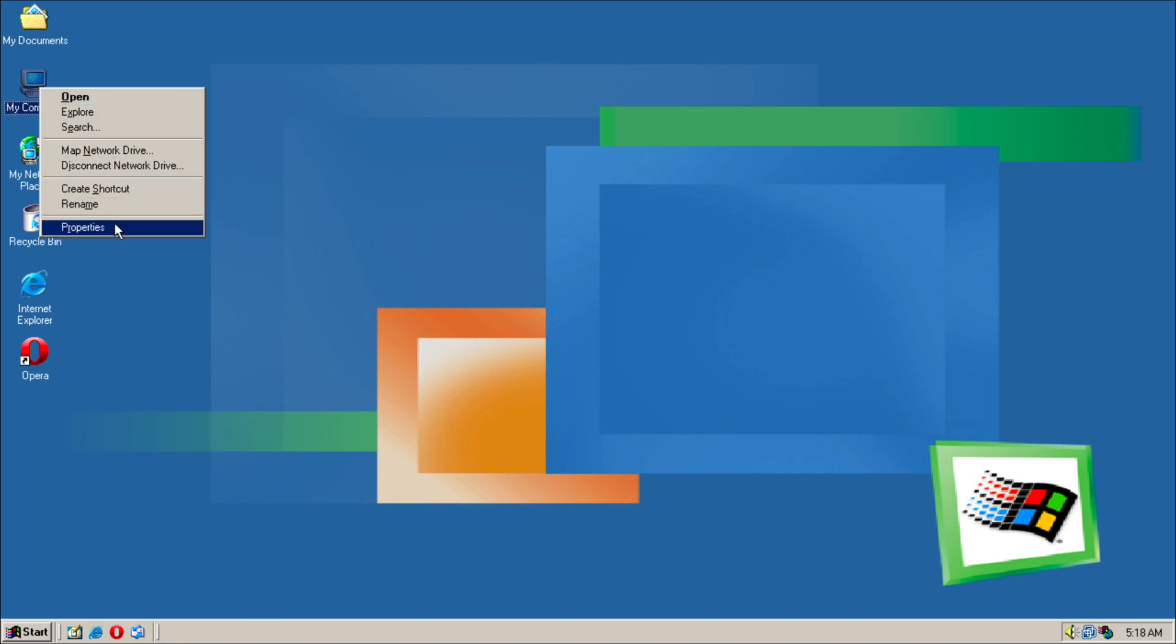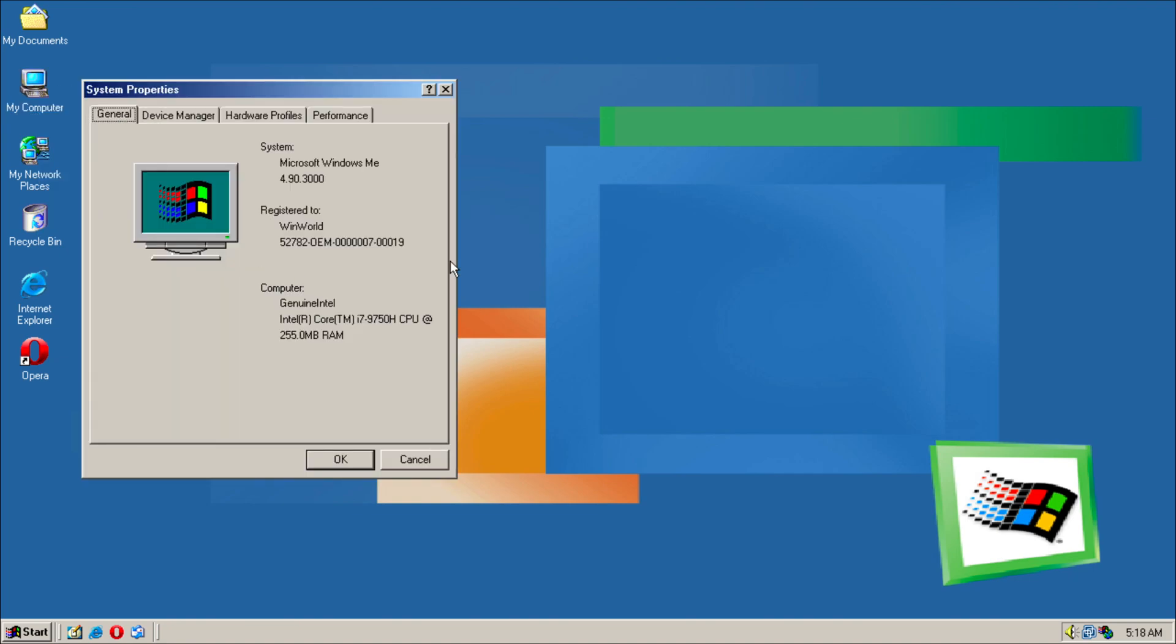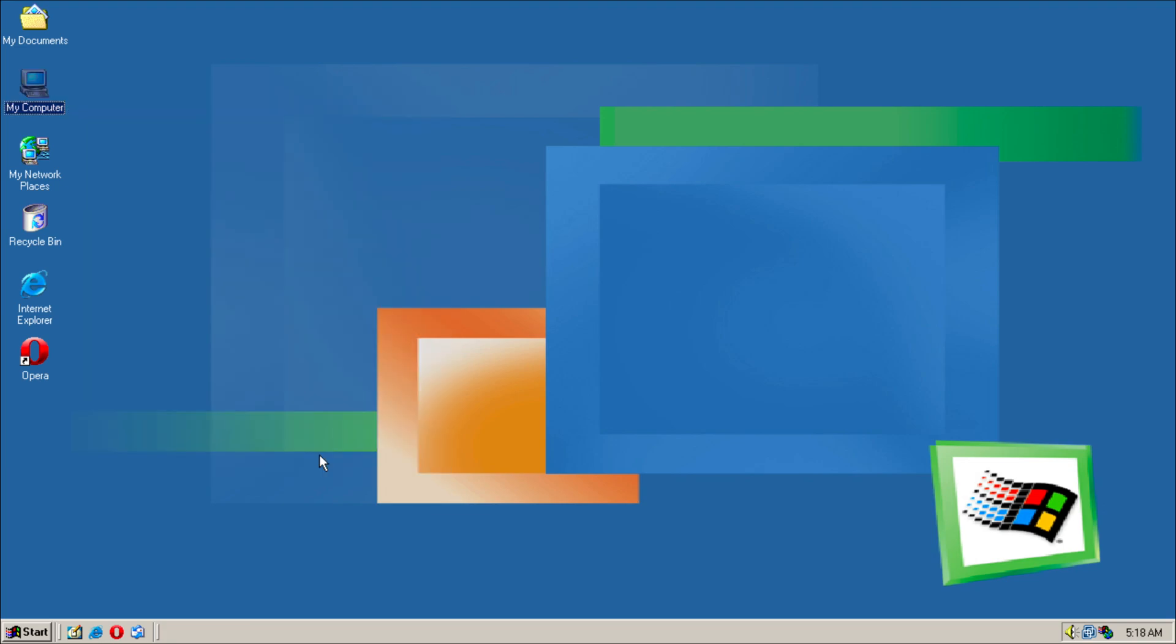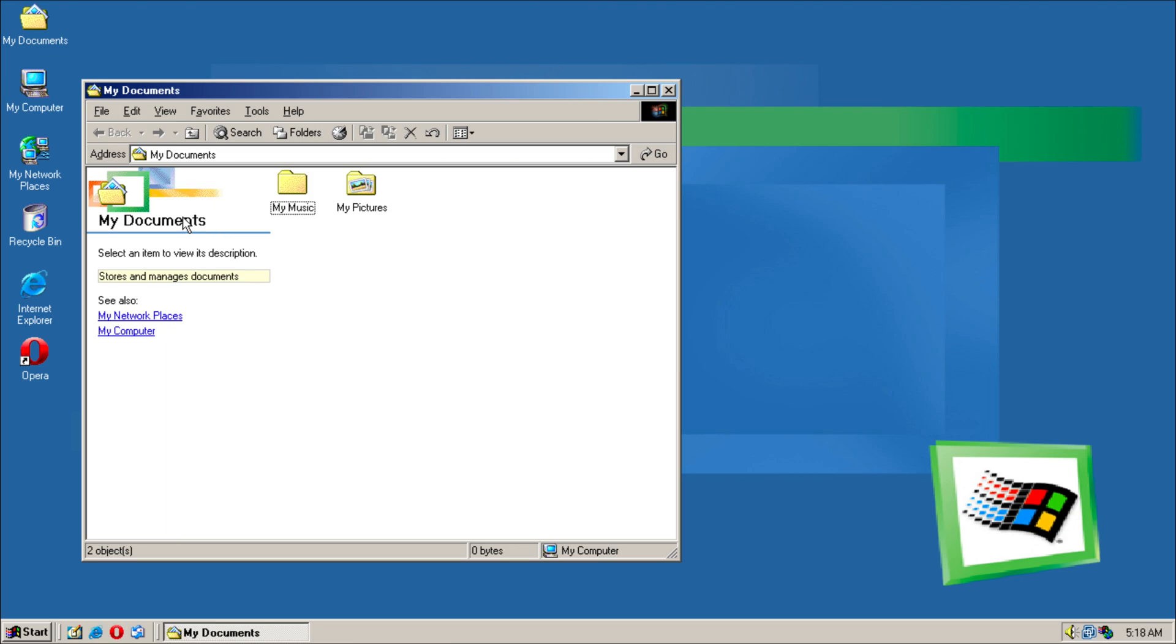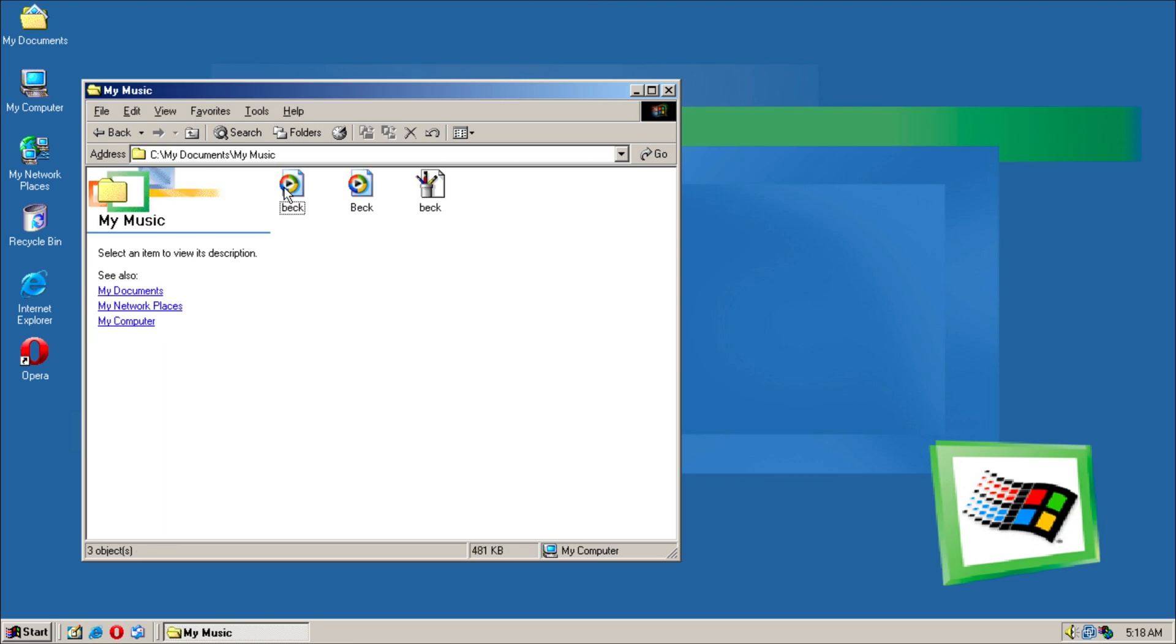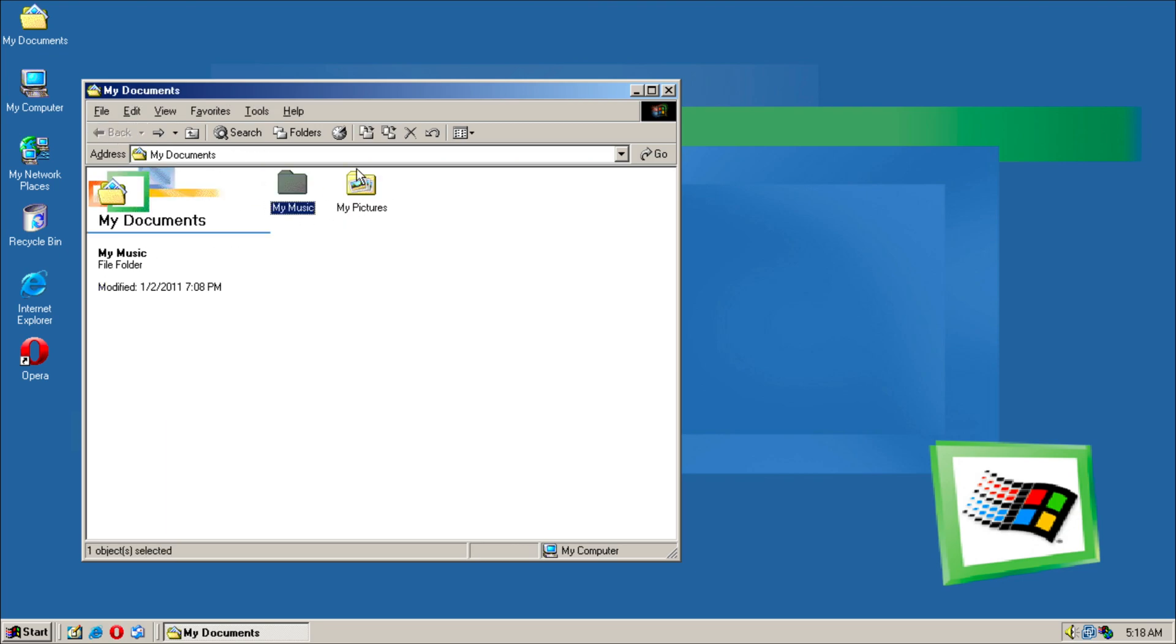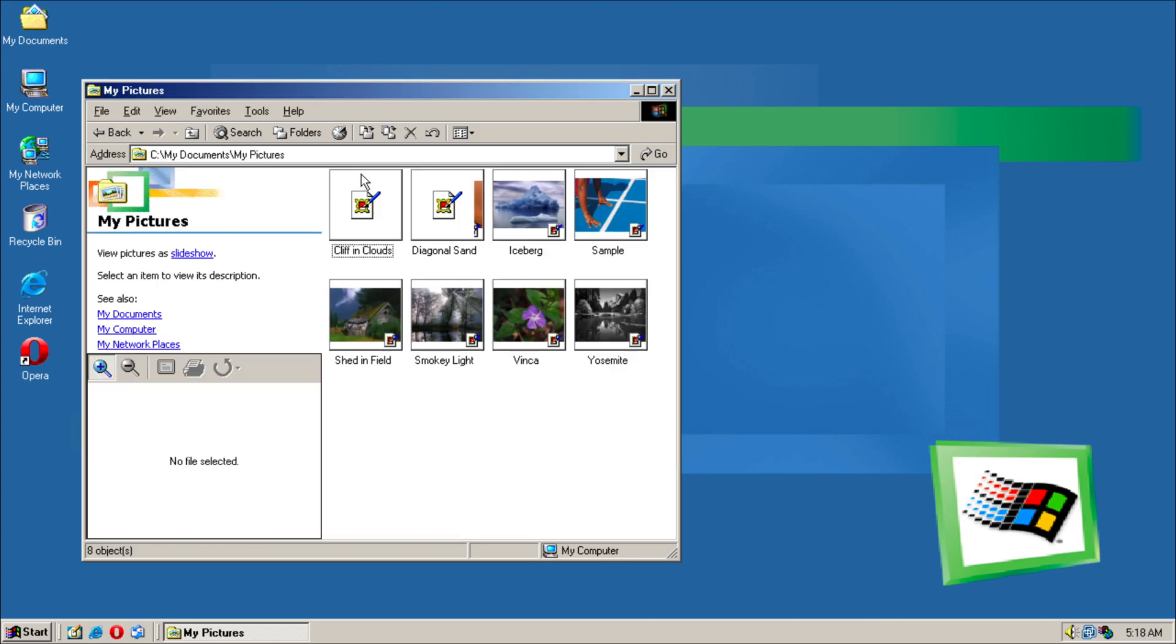Now we have full internet access. We have My Documents over here, so we can look at music and pictures. So we have some sample pictures here I guess, and the image preview.